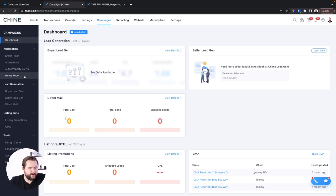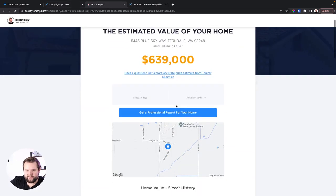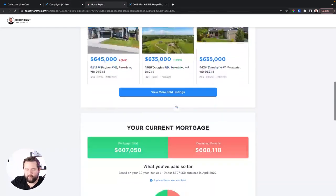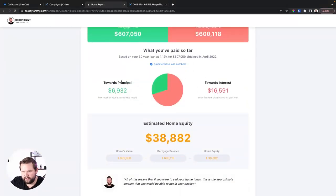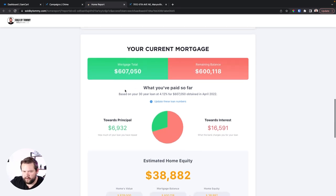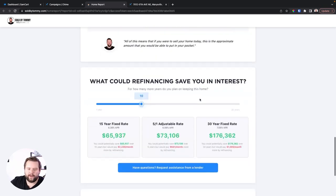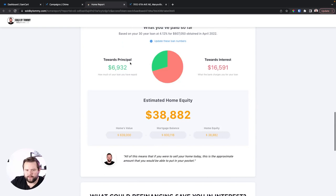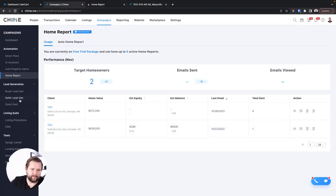Moving back to Campaigns, we have Home Reports — these are home value reports, a really cool tool. You can send detailed home value reports showing mortgage information: how much they've paid to principal, how much they've paid in interest, remaining mortgage balance, and refinancing options. This goes out in an email weekly — really cool stuff.